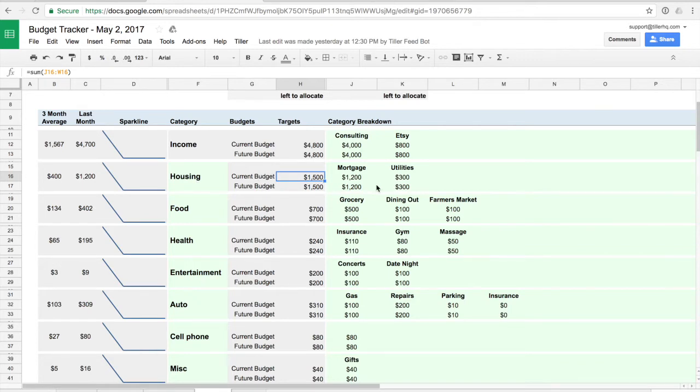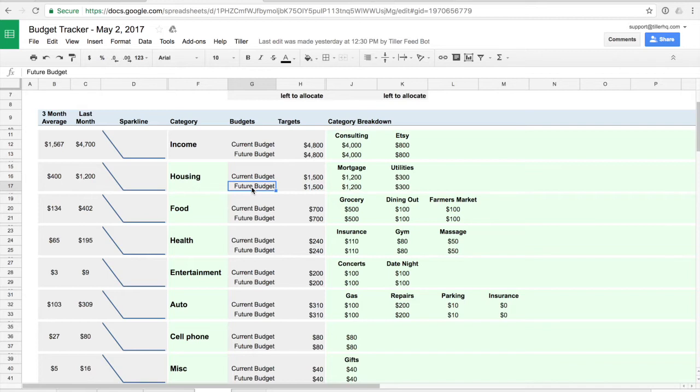On the current budget lines, the current budget is intended to be the budget for this current period. The future budget is intended to be a budget that you might want to play around with an alternate scenario. Perhaps you're not sure about your income for this month if you have a variable income and you want to play around with different scenarios for a future budget.